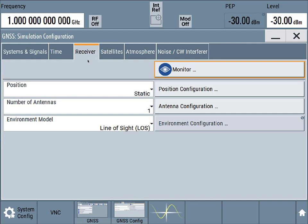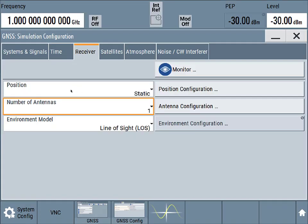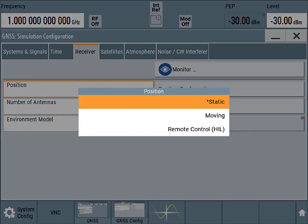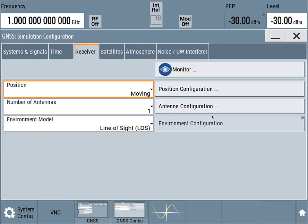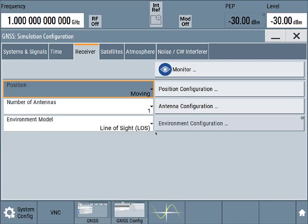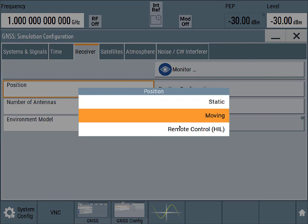We'll specify what the GNSS receiver that is receiving the signal looks like. Most GNSS receivers are going to have just a single antenna. We could also change the position here from a stationary body to a moving body. We also have hardware in the loop if we had a hardware simulator that provided feedback for where the system is as we're progressing through the simulation.